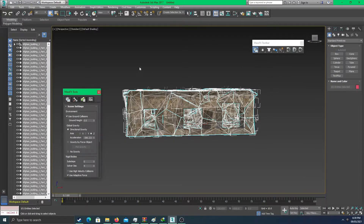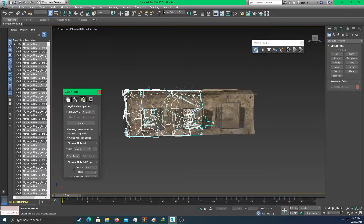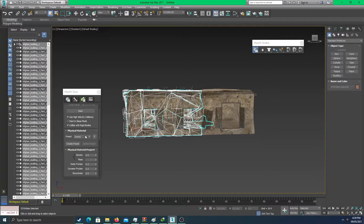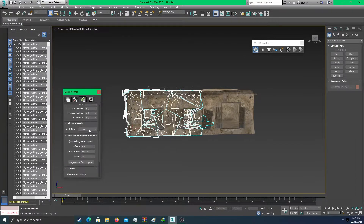Next, go to the mass effects tools and select the parts. I want it to be more realistic, so in the multi object editor, I'll name this 'to explode.' Scroll downward, go to your physical mesh, and make it convex — select convex.